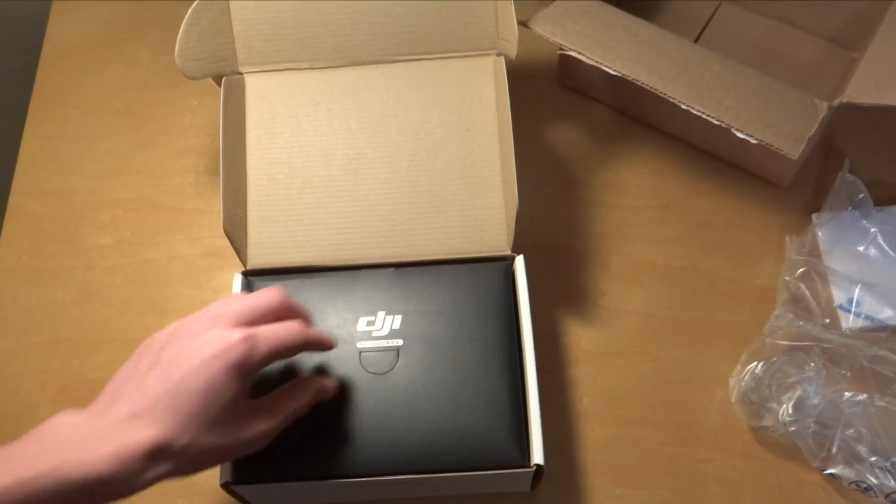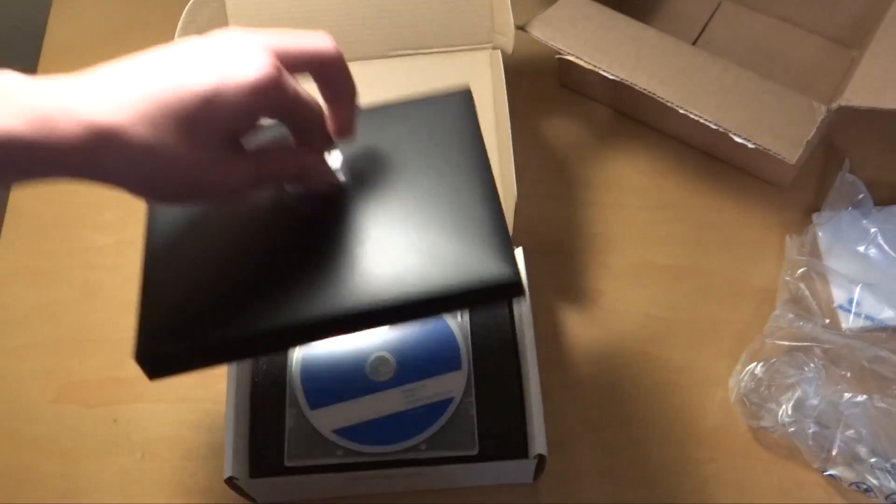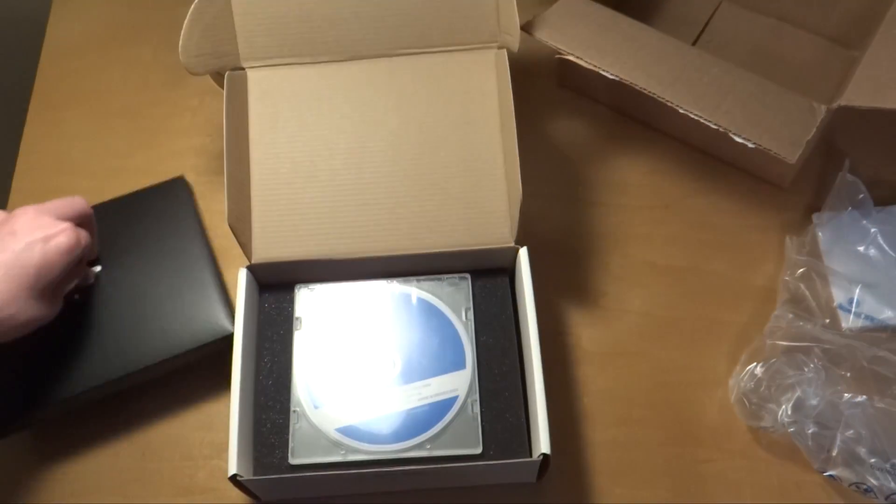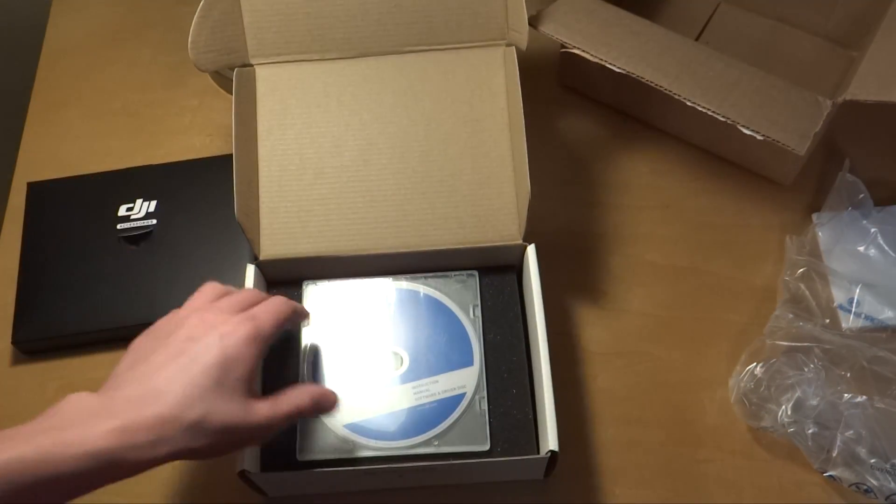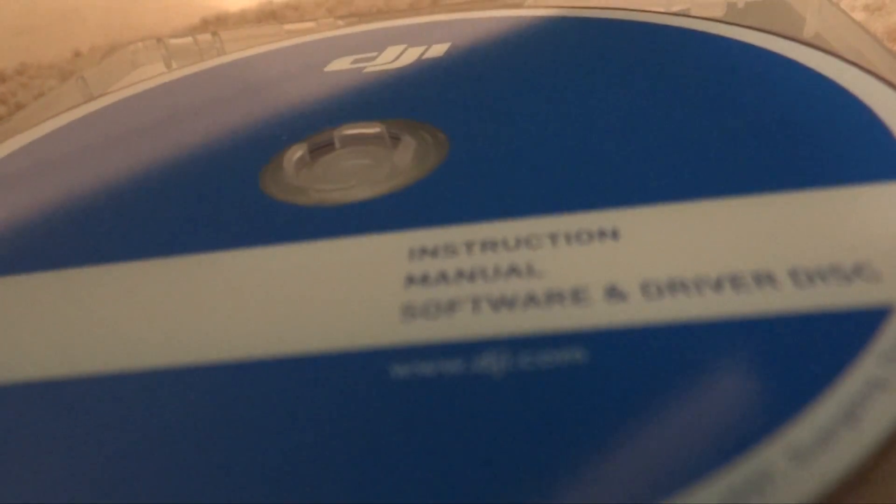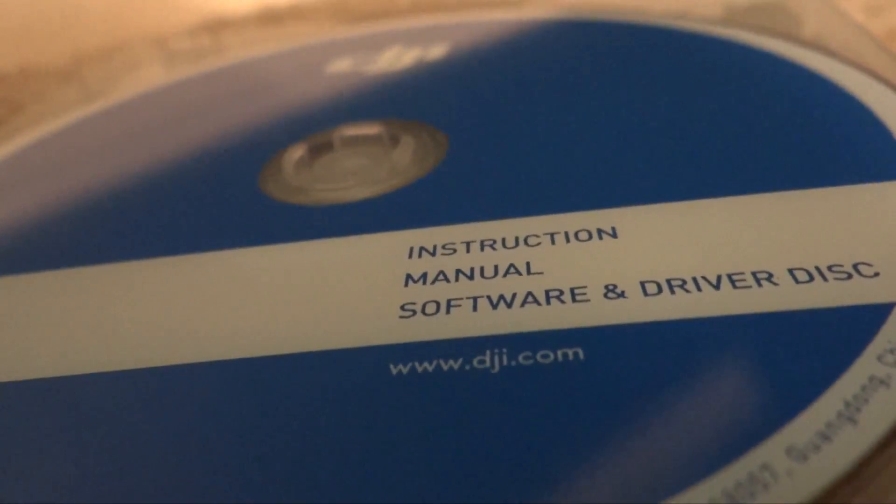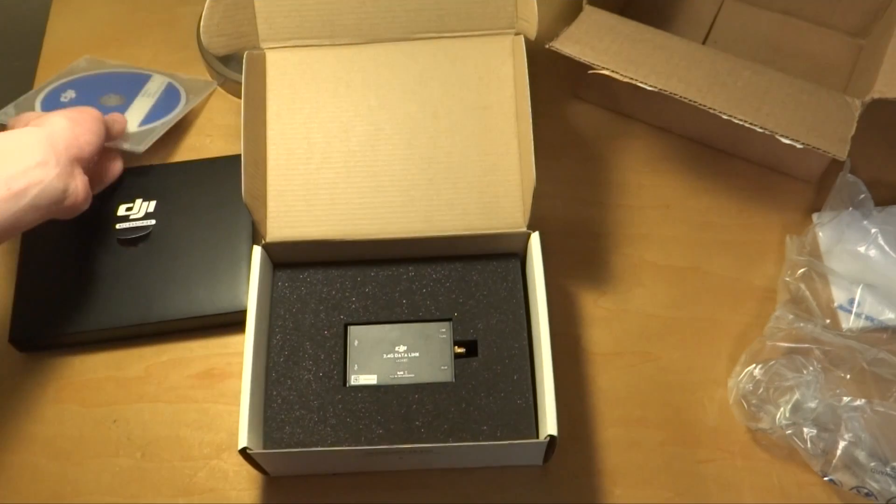Right here on top, you can see we have a little accessories pouch. We'll get into that in a second. We have an instruction DVD. I guess I'll be looking at that. It's also got all the software and the driver and all that kind of stuff.